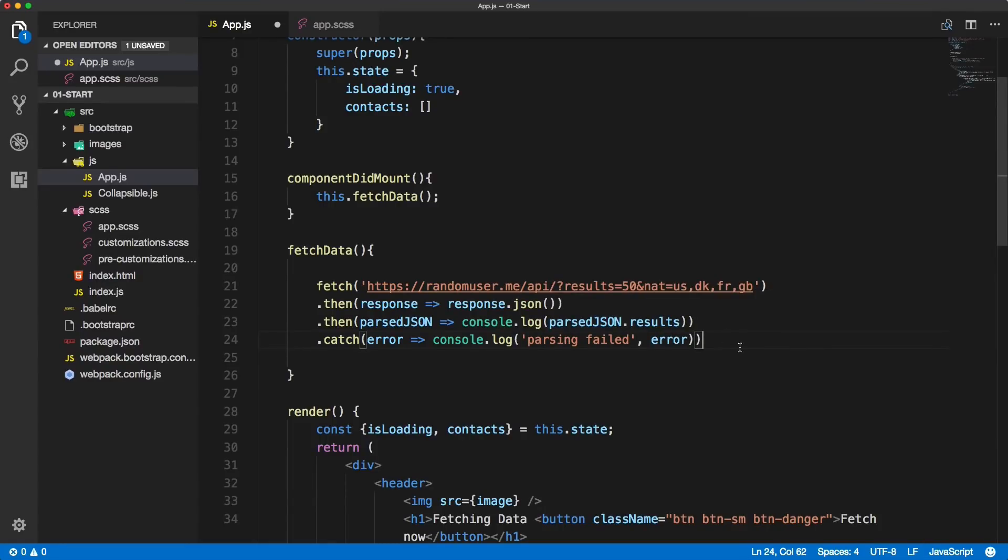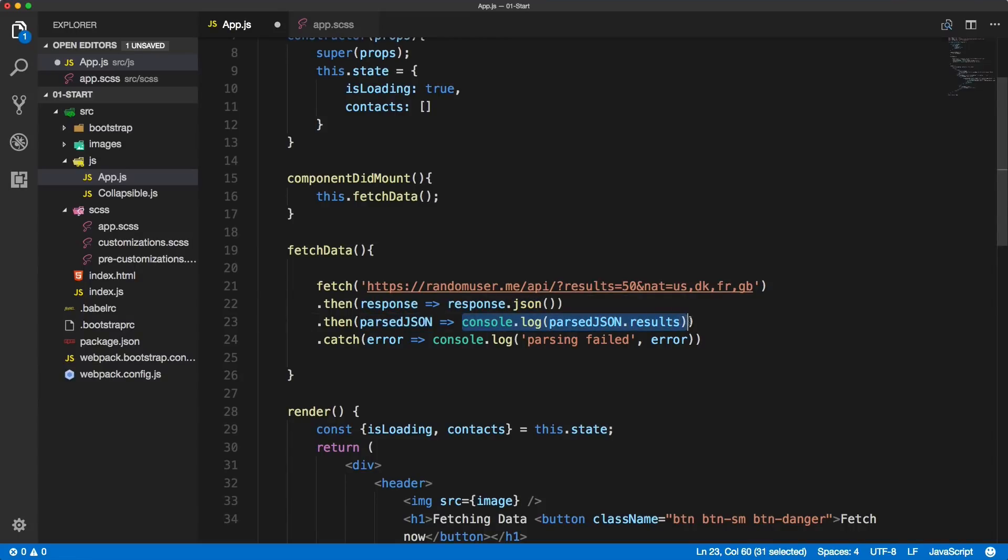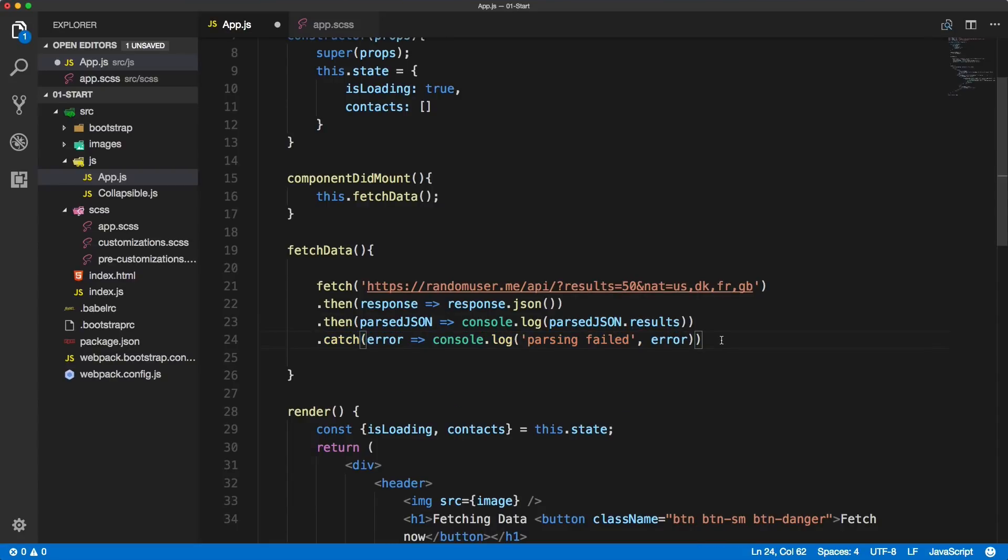So this is the syntax: firstly we're providing the URL, then we're turning the response into JSON, and then the parsed JSON we're console logging the results. In case there was an error we are console logging it as well.